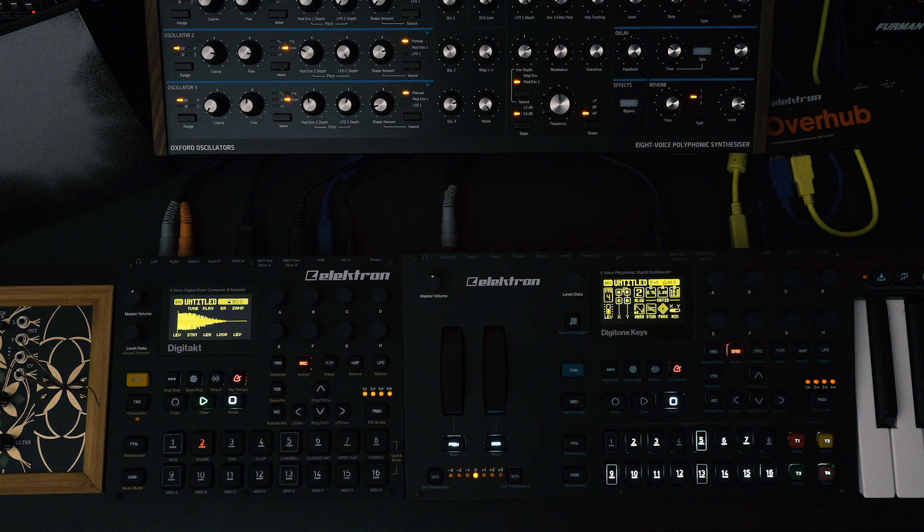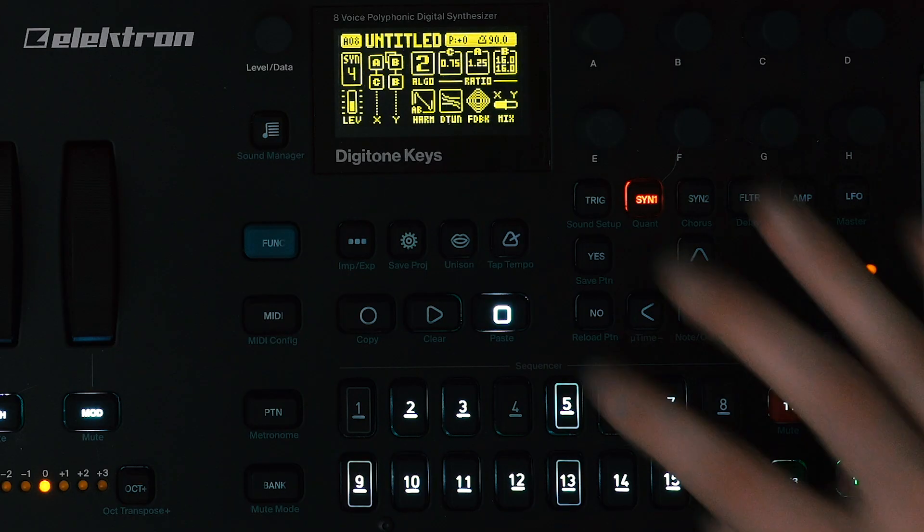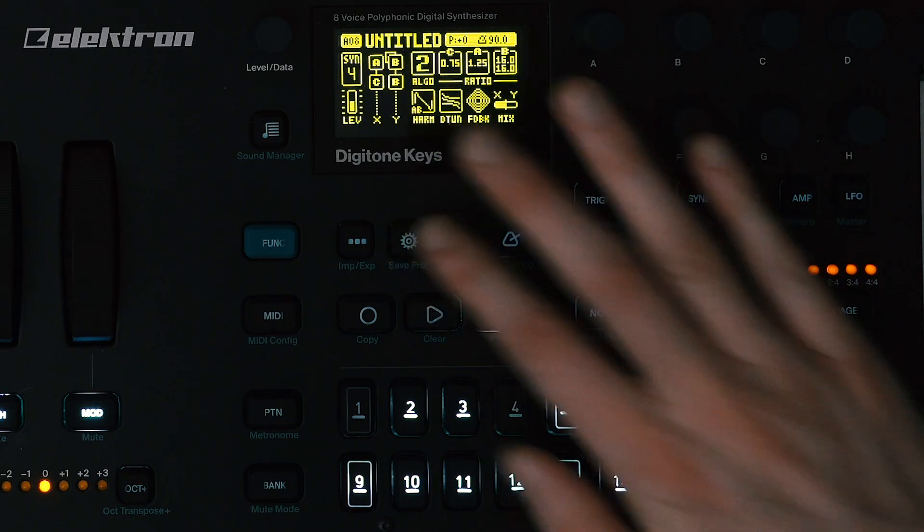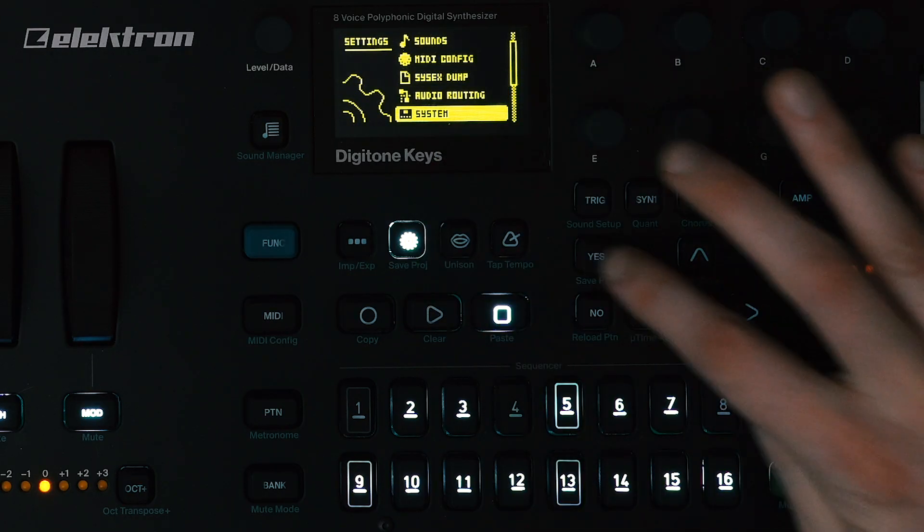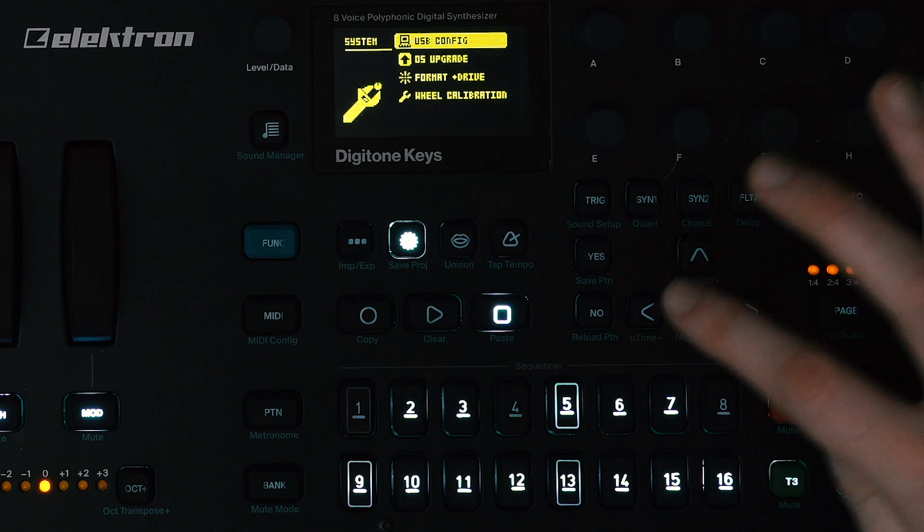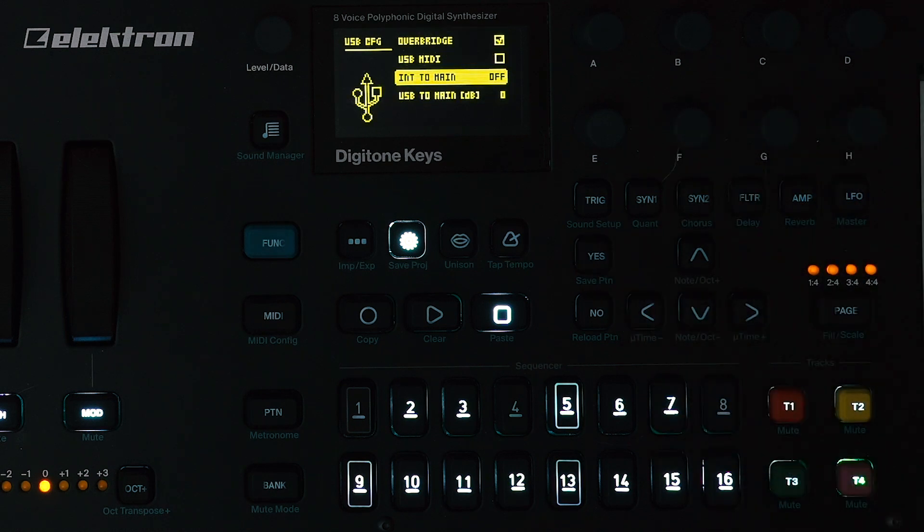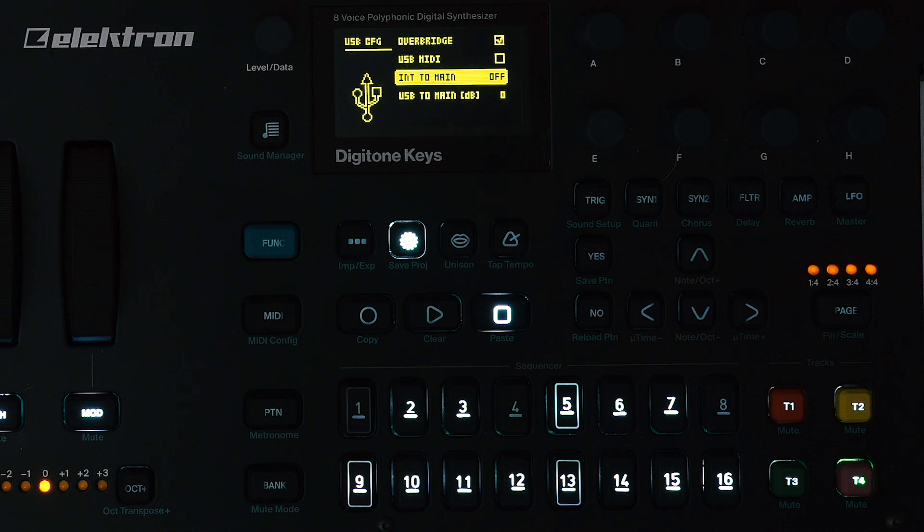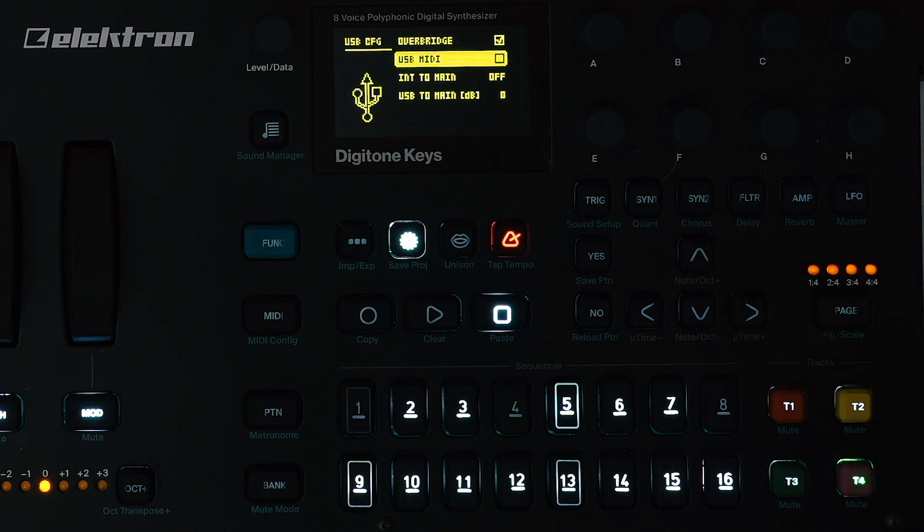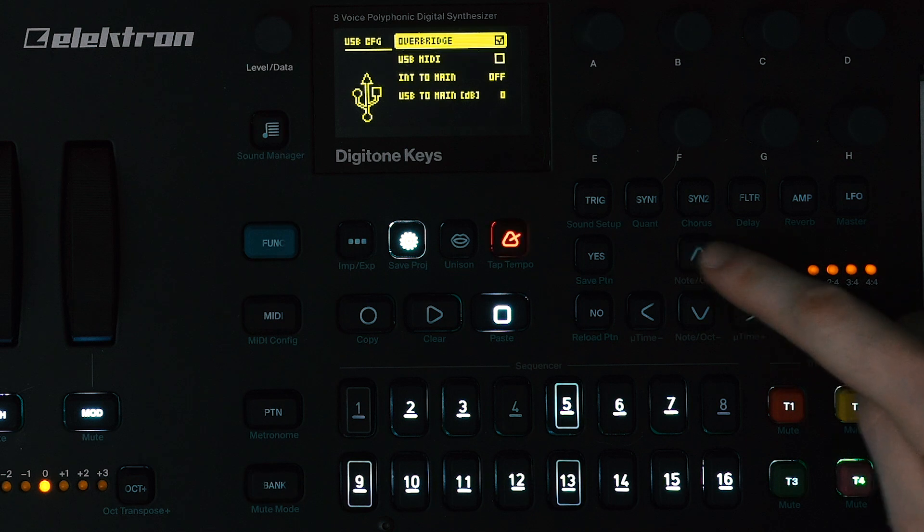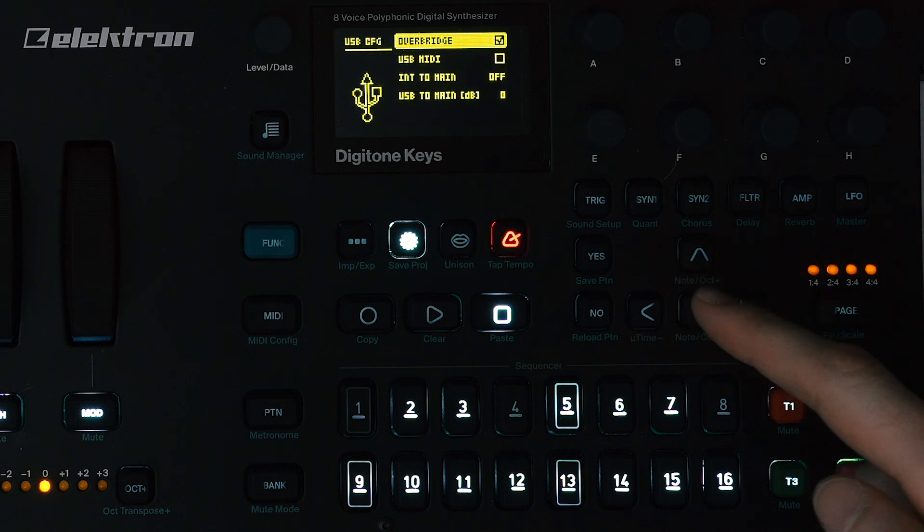The next thing we want to do is make sure our hardware is communicating with the computer in Overbridge. So select the gear icon, go down to System, then USB Config, and here is where we can adjust our settings for recording over USB. So by default, USB MIDI will be checked, but you'll want to make sure that Overbridge is the one that's actually checked. And that's going to disable the USB MIDI on the device.